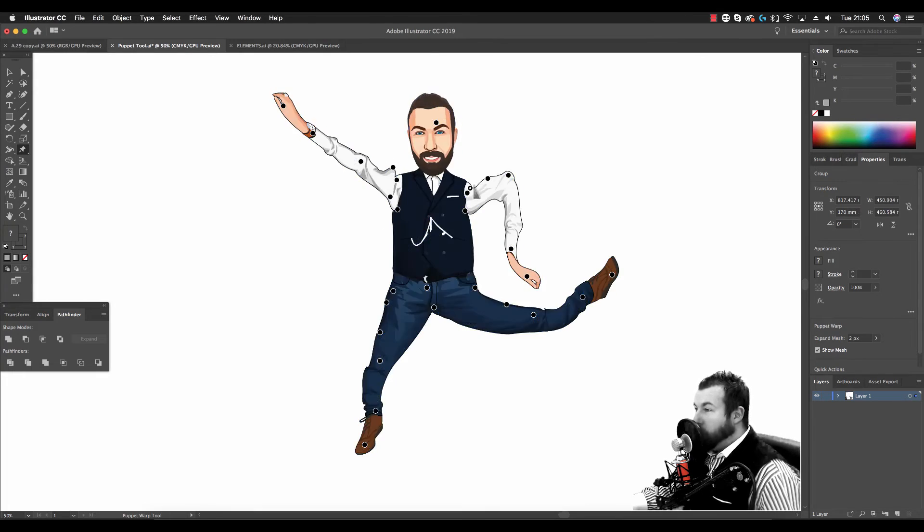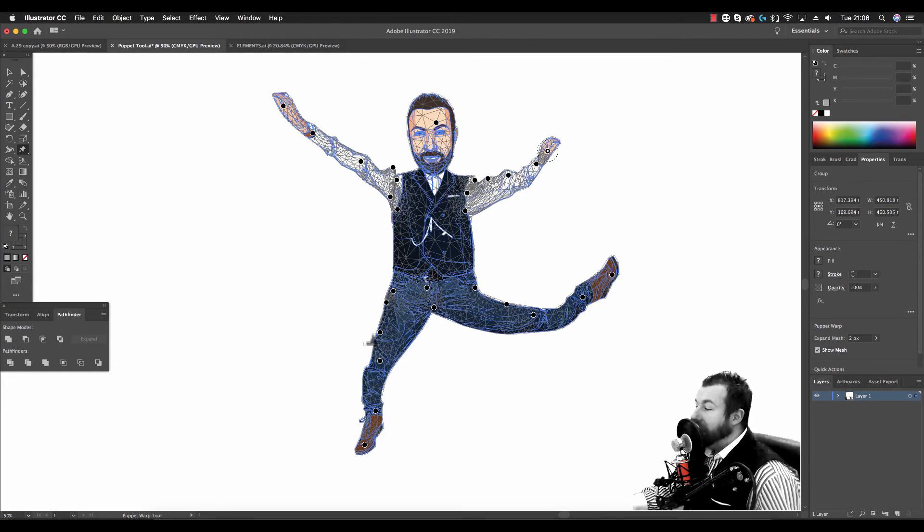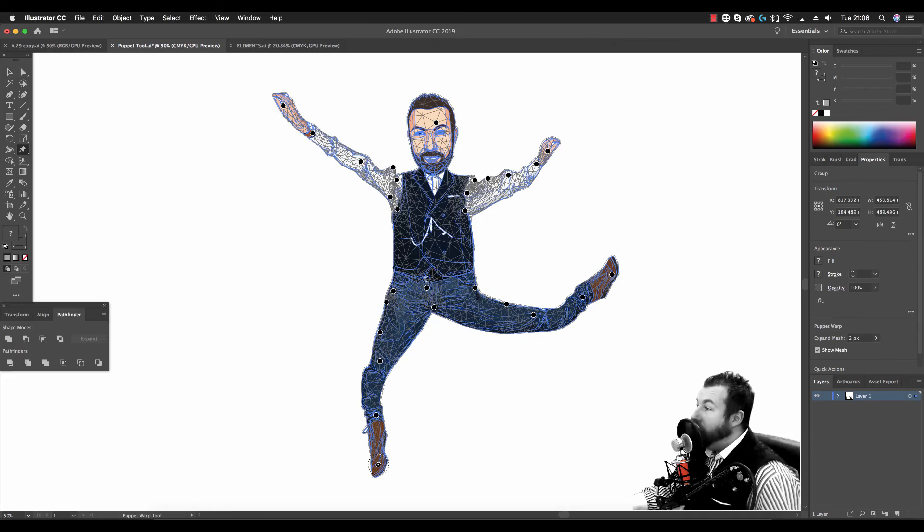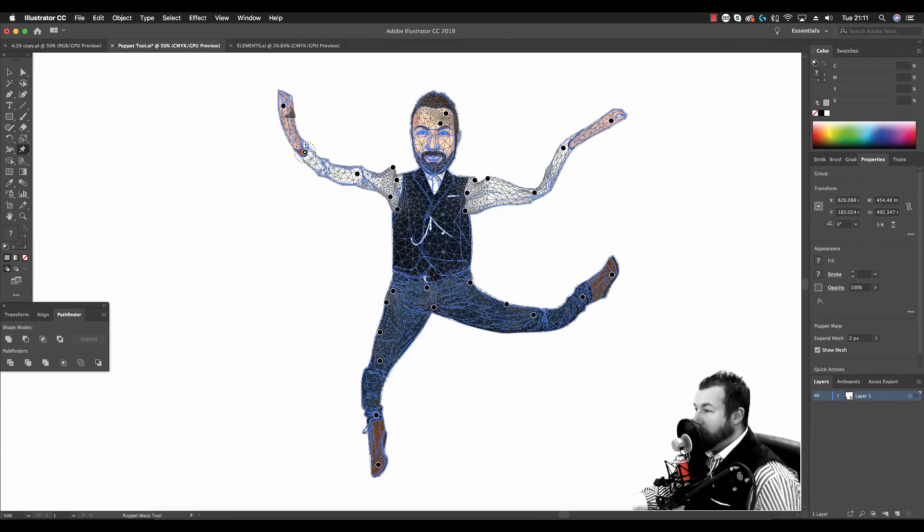So that's the Puppet Warp Tool. Give it a try and consider how you might use it in your project.